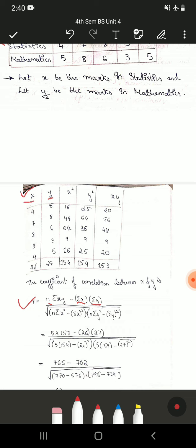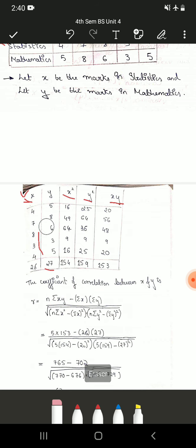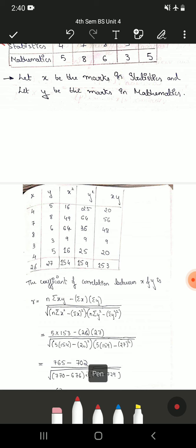The x values are marks in statistics and y values are marks in mathematics, both given in the question. Adding all x values gives summation x, and adding all y values gives summation y. We also need summation xy, so we make another column of x times y. Then we need summation x-squared and summation y-squared, making separate columns for each. The x values are 4, 7, 8, 3, and 4; y values are 5, 8, 6, 3, and 5.